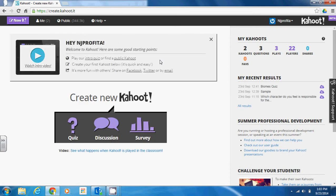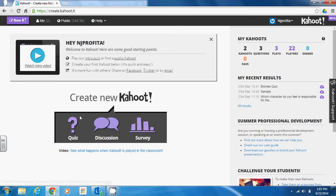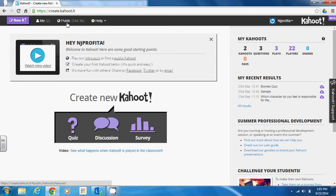On your dashboard, you can see that you'll be able to get started by creating a quiz, a discussion, or a survey, depending on what type of activity you have in mind. If you have already created some Kahoot activities, they'll show up at the top under your Me section. There are also several public Kahoots that you can look through and use with your students as well.